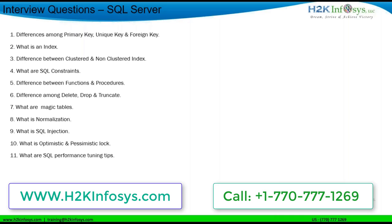Clustered index vs non-clustered index differences: the size of the clustered index is quite large whereas the size of the non-clustered index is small. Clustered index is faster than non-clustered index. For clustered index, additional space is not required, whereas for non-clustered index it is required to store the index separately. By default, the primary key of a table is a clustered index.